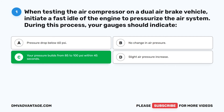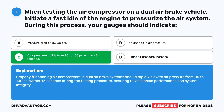The correct answer is C: your pressure builds from 85 to 100 psi within 45 seconds. Properly functioning air compressors in dual air brake systems should rapidly elevate air pressure from 85 to 100 psi within 45 seconds during the testing procedure, ensuring reliable brake performance and system integrity.